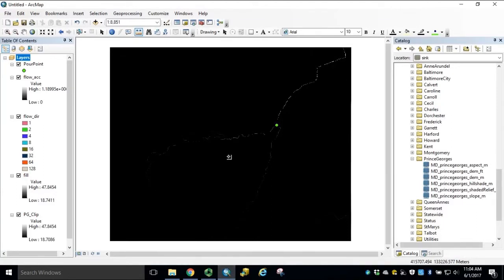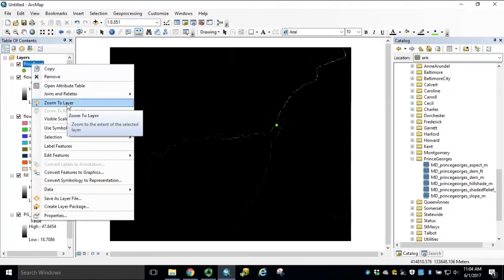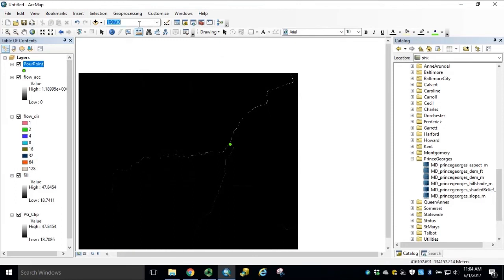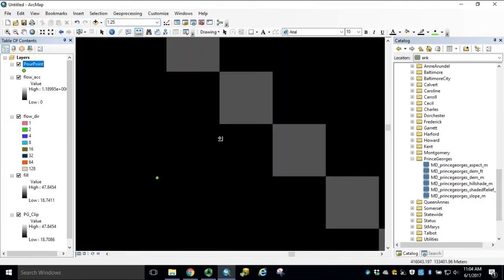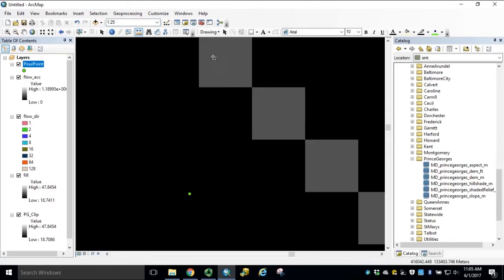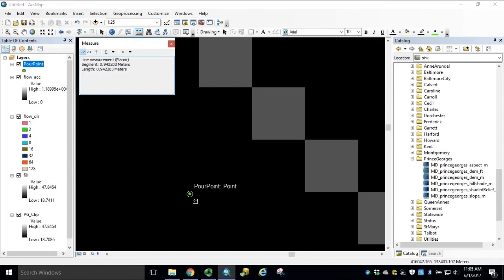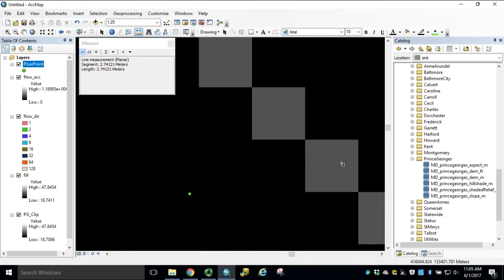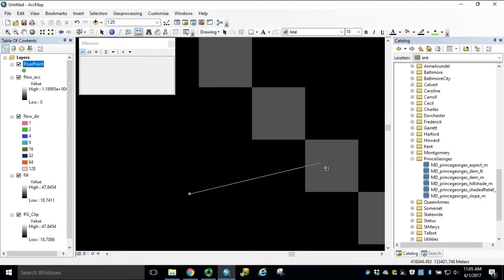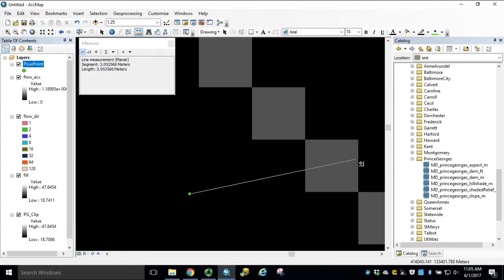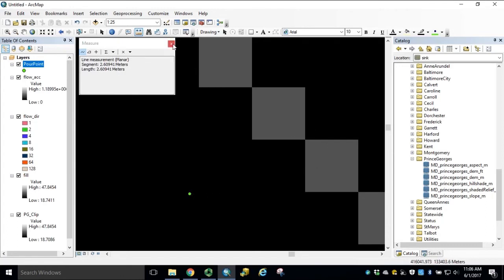Before proceeding, we need to determine the distance between our pourpoint feature class and the closest cell of highest accumulation. If we right-click our pourpoint, zoom to layer, and then set our map scale to 25, the cells here represent our flow accumulation dataset. If we use our measure tool, we can snap the cursor to the pourpoint feature, single click, and stretch the cursor to the cells of accumulation within our flow dataset. We can see that the cells are within an average of 3 meters from our point, so we'll use that as our input parameter. Double click to finalize your measurement and close the measure window.